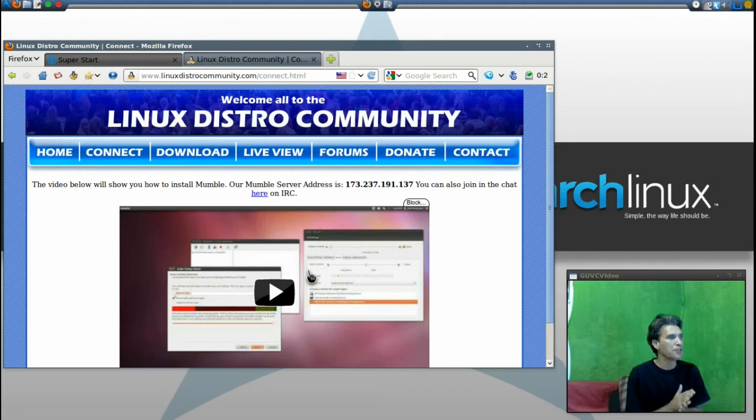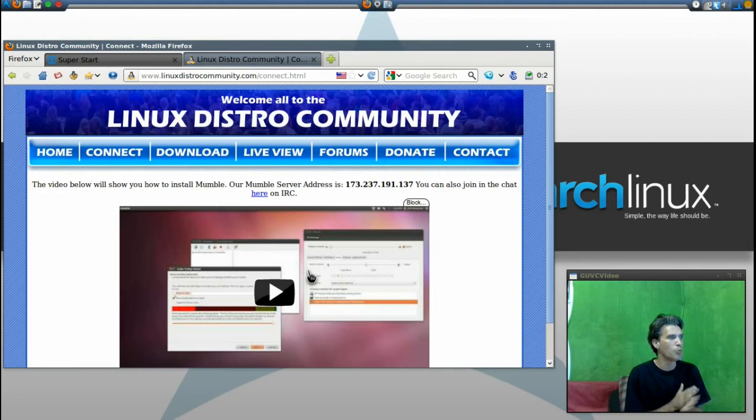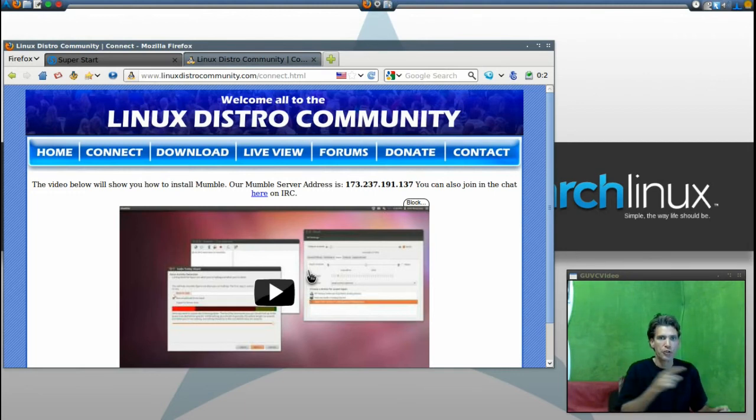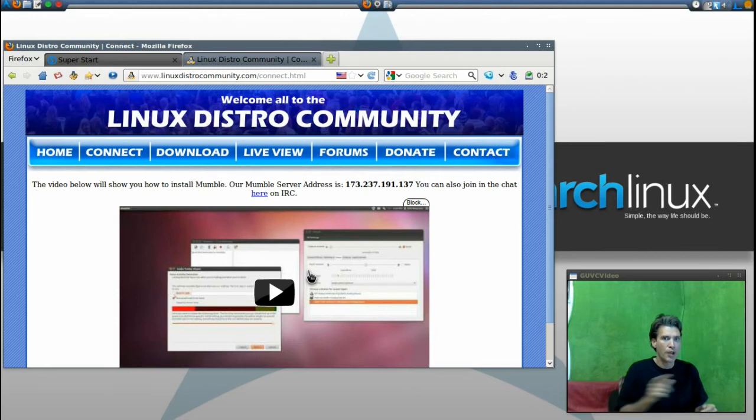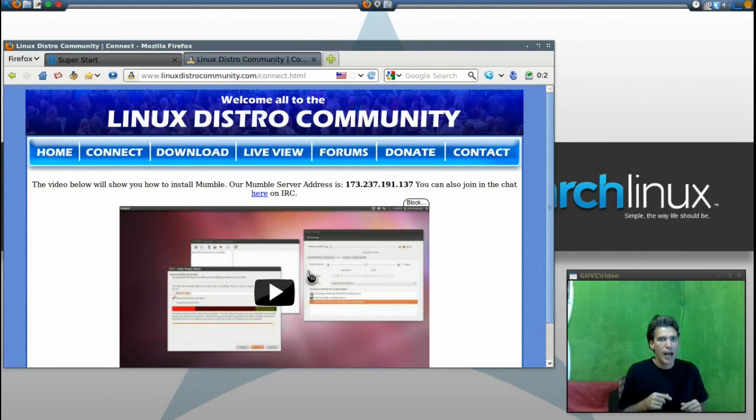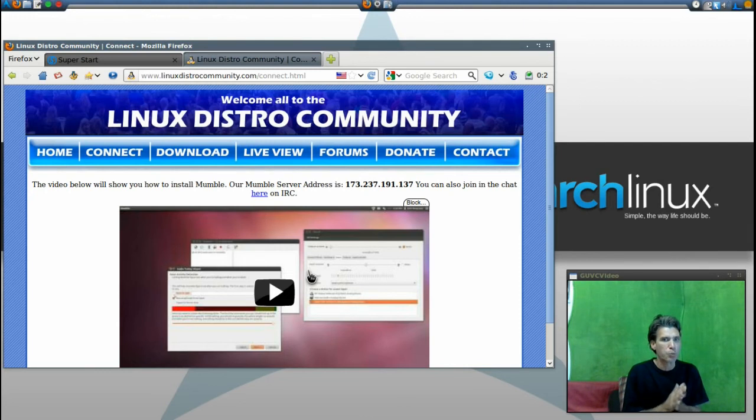Simply open up Mumble and point it to IP address 173.237.191.137 to get you on there. And if you want to have a one-on-one conversation, pop in. I'm always there from time to time—I check in at least once a day.